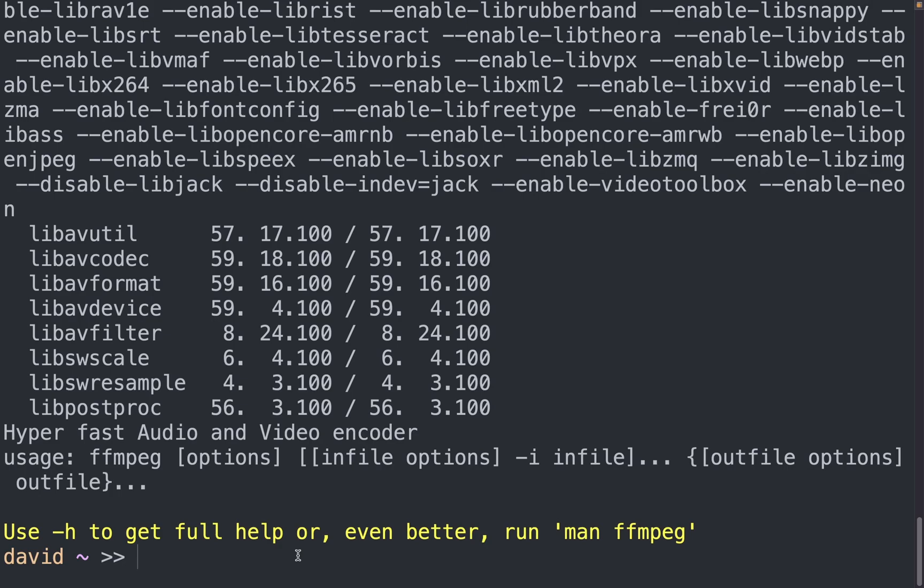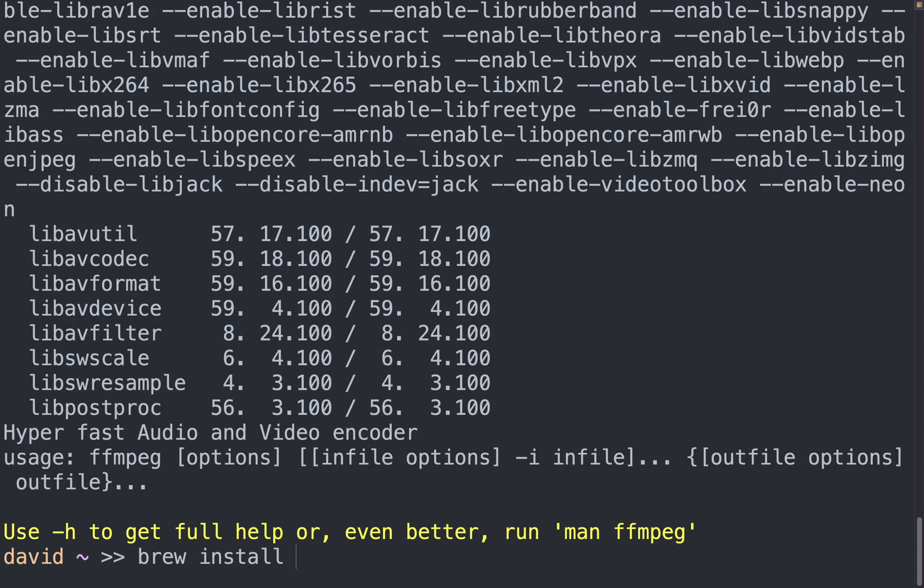If you don't have any of this installed on the Mac, if you download Homebrew, it's quite easy to install all of these packages. So once you've downloaded Homebrew, you can just simply go brew install ffmpeg or git or Python 3.